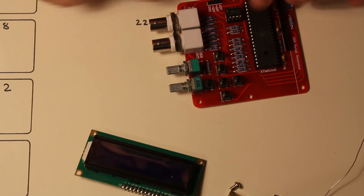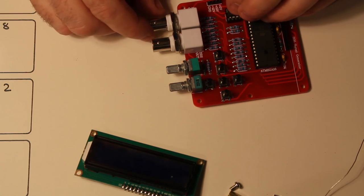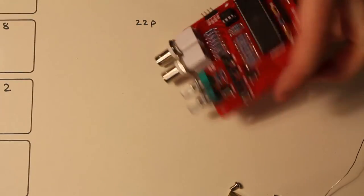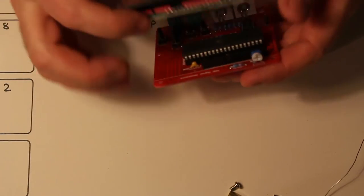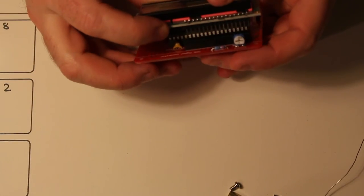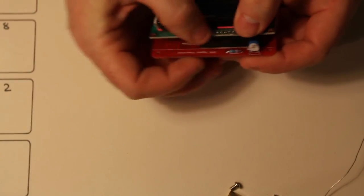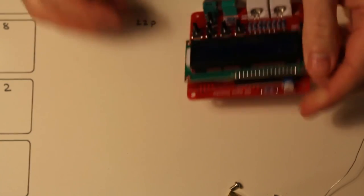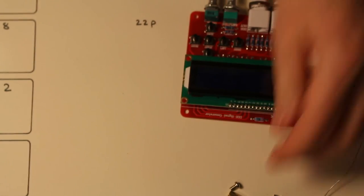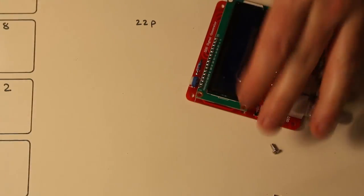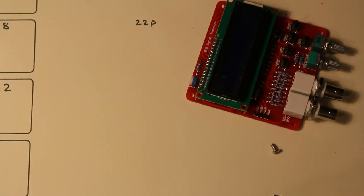Notch in there. Put the LCD on. And we've got two posts to mount this.